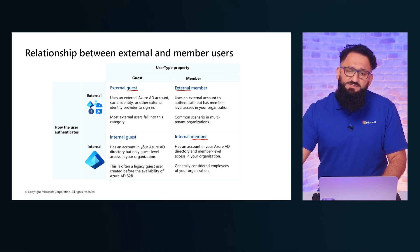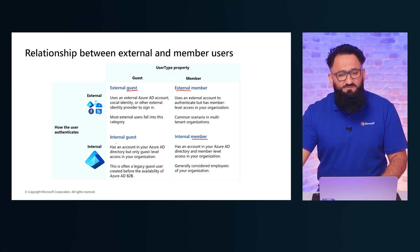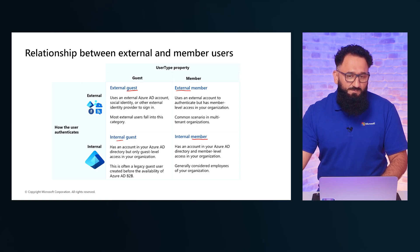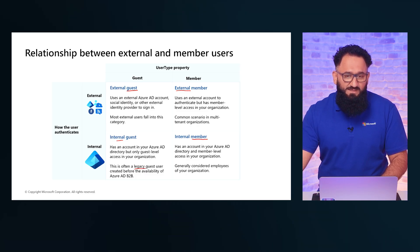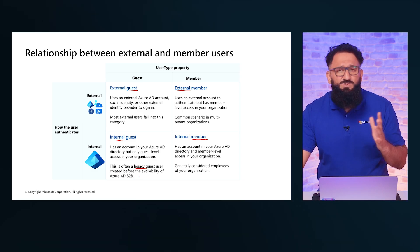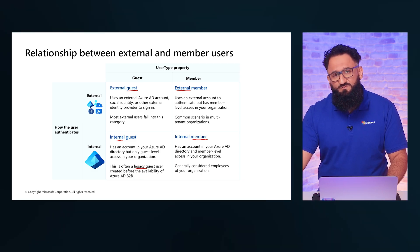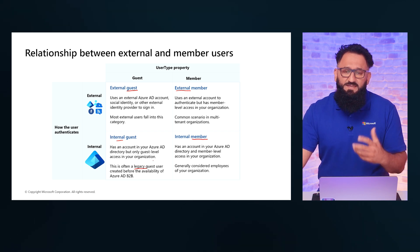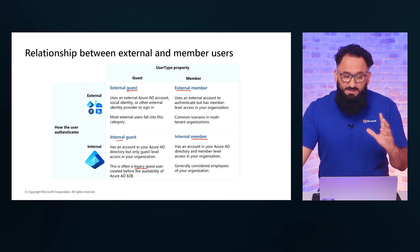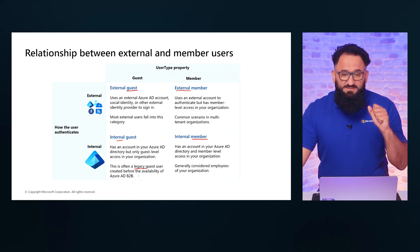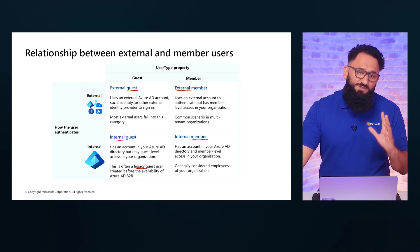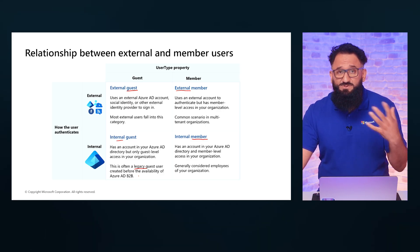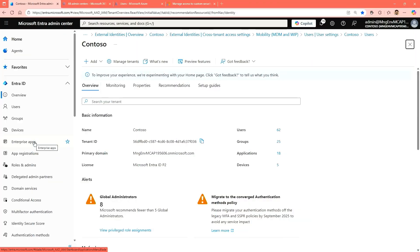There is a fourth option that's on the slide that refers to the internal guest. This is something that we in the past would have used. We refer to this as a legacy guest user. Not something that we are looking to control or work with going forward. Something that we should be aware of, but not something that we will be implementing in our environment. Now, first of all, let's jump through to the portal and see how we start off with inviting an external user to collaborate with us in our environment.